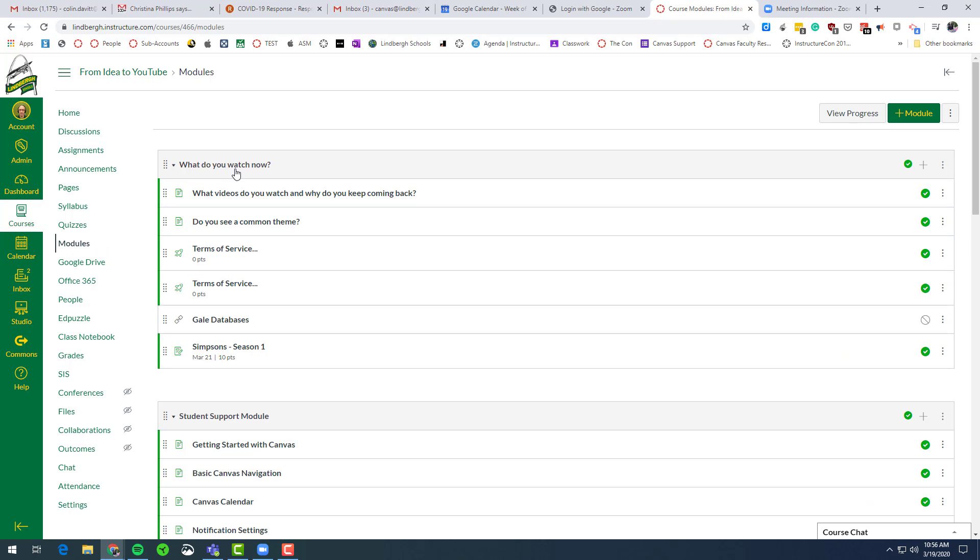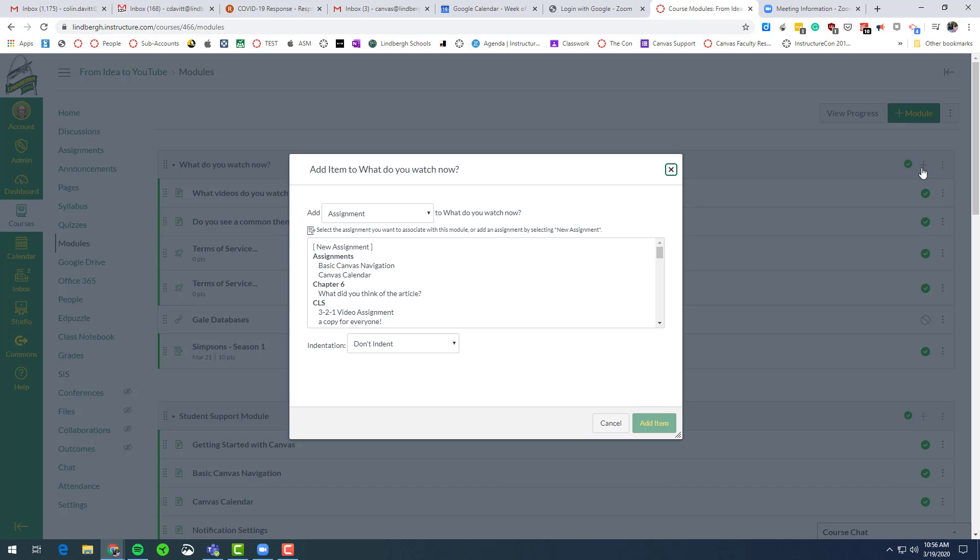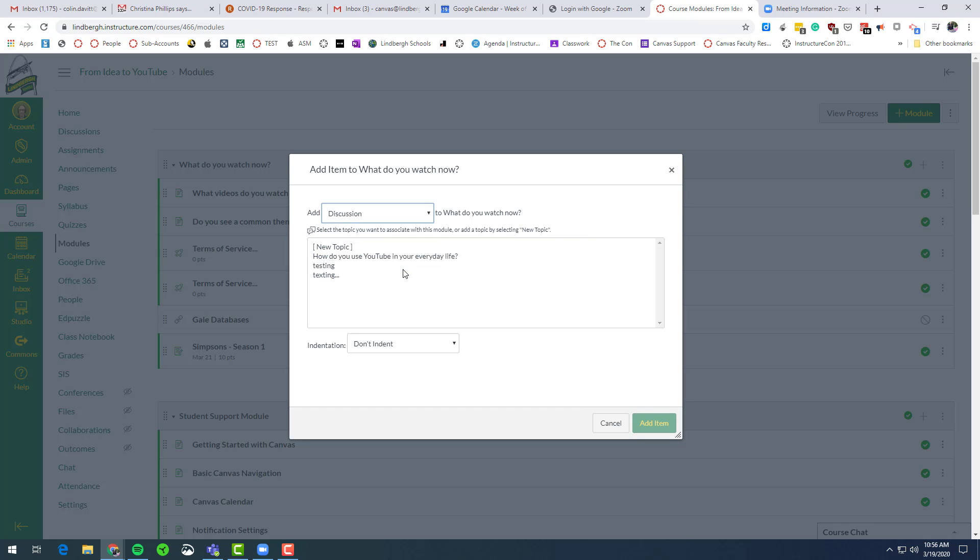I wanted to add a discussion here that goes in line with the things that we're talking about, the things that we're watching right now in our film appreciation course. So click the plus symbol in the upper right. I want to add a discussion.